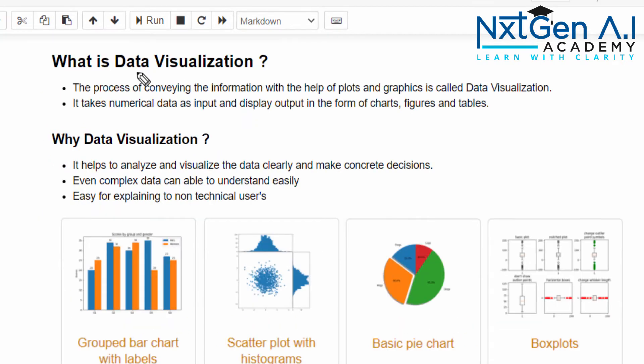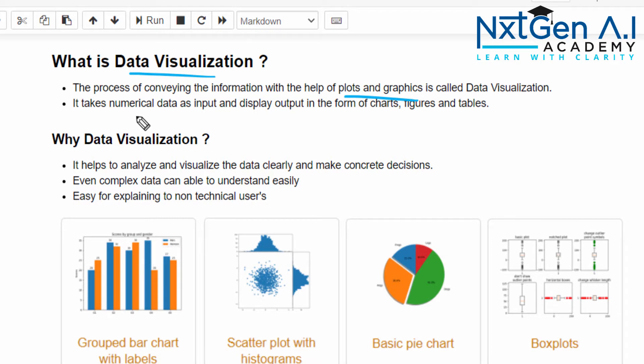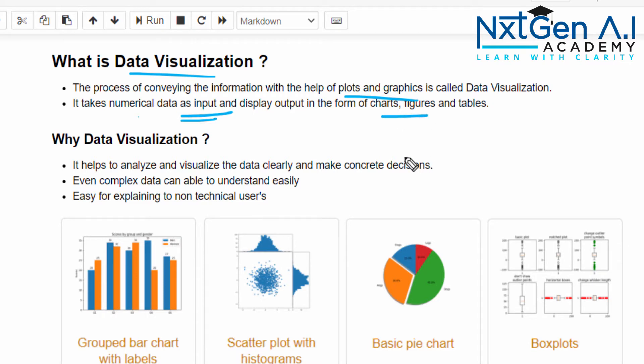Data visualization is the process of conveying the information with the help of plots and graphs. We will get all the numerical or categorical data as input and finally display the output in the form of charts, figures, or sometimes tables.